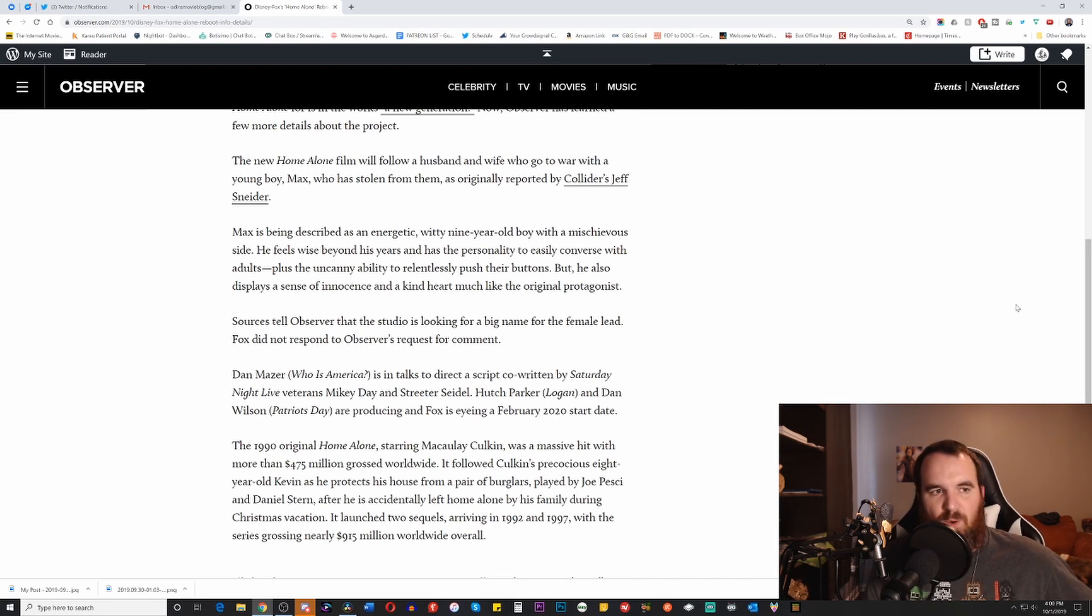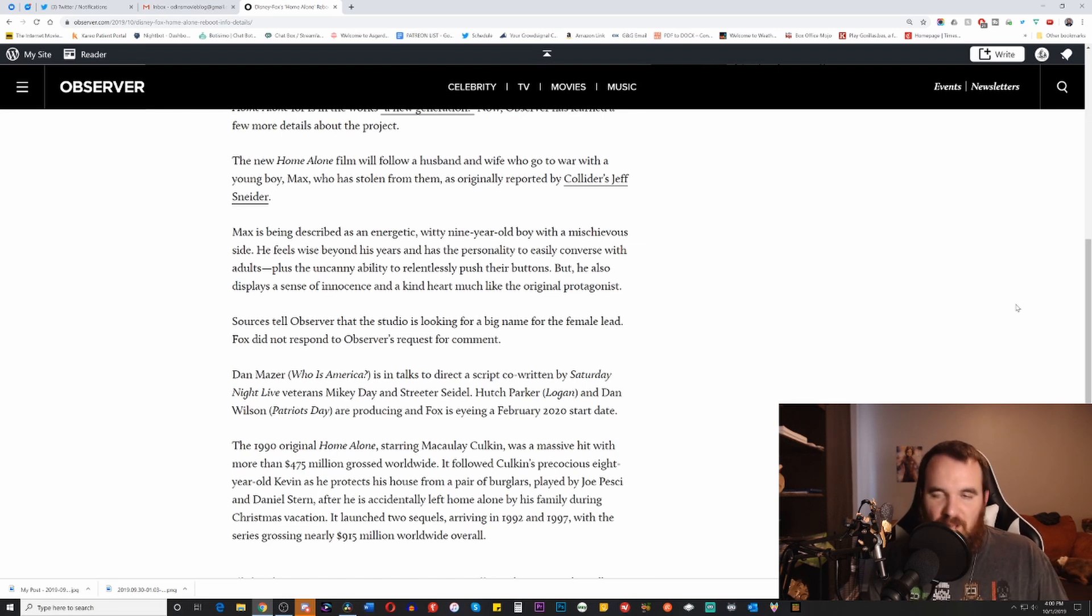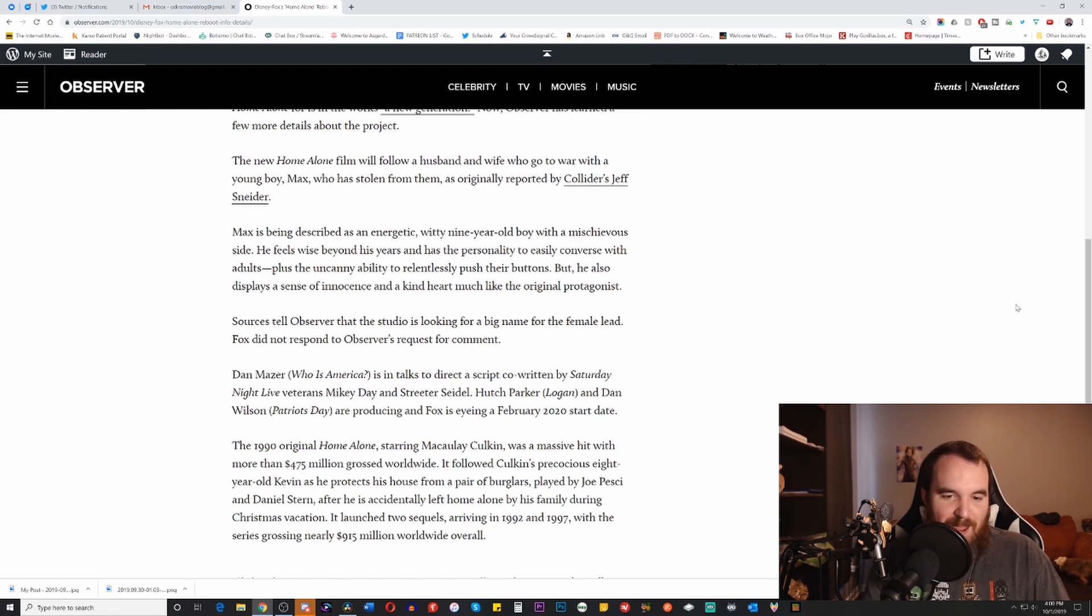But anyway, before ending this video, I want to give a huge shout out to MVD Visual for sending me two more movies to review. Lord almighty, I am falling way behind on those.